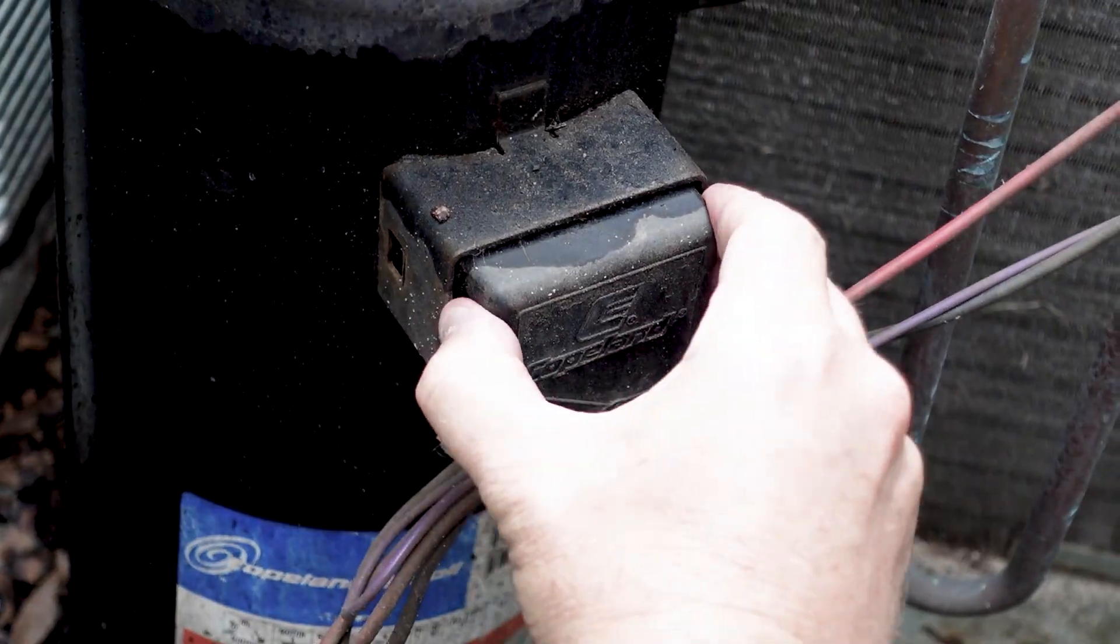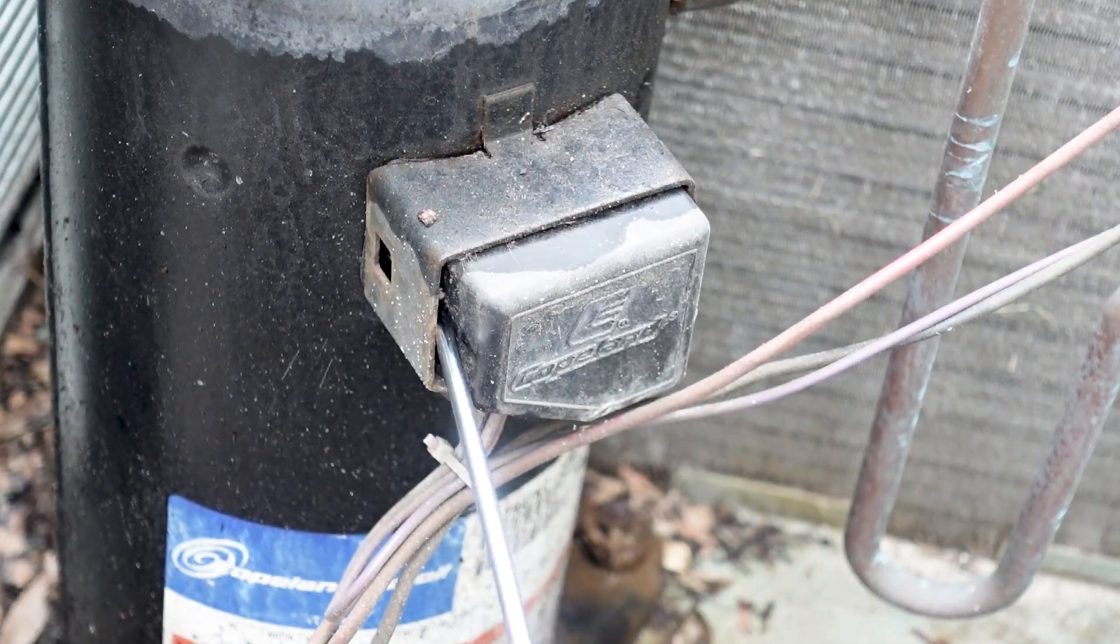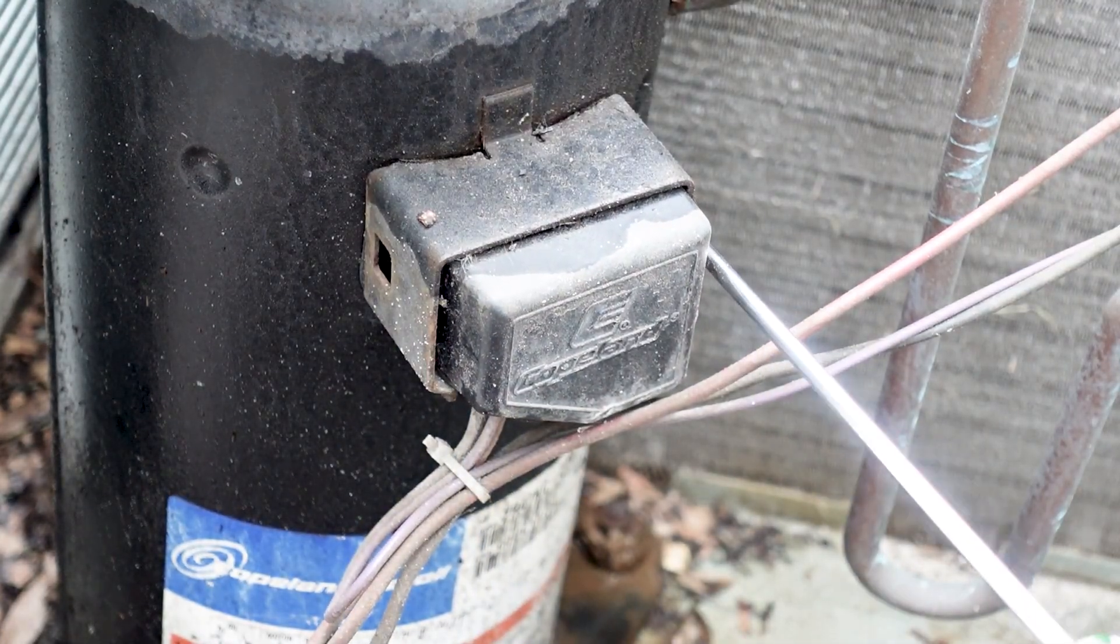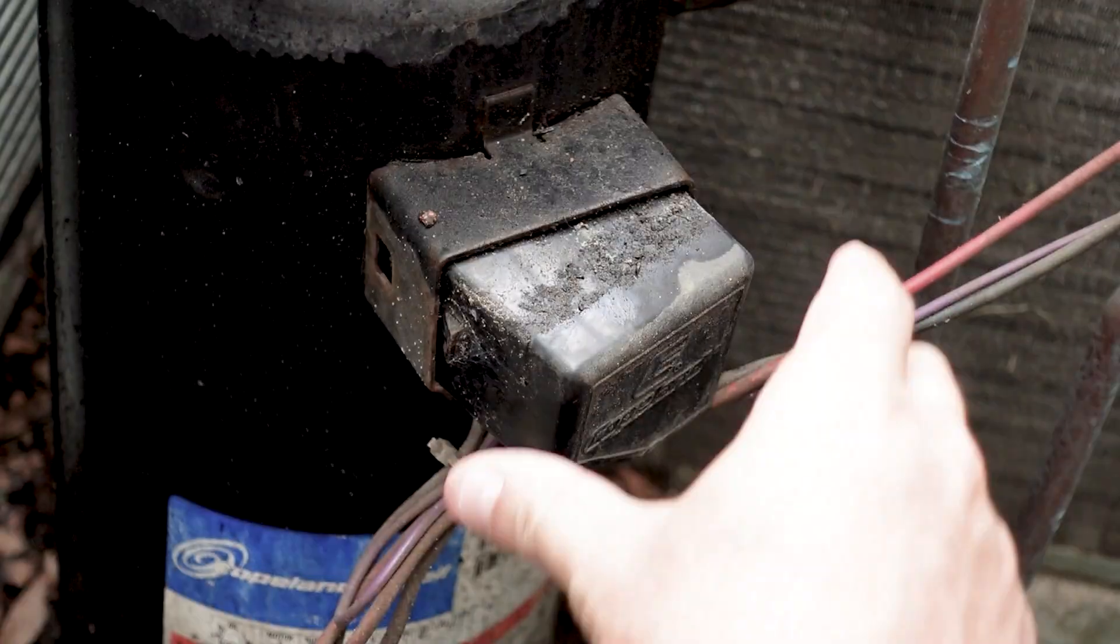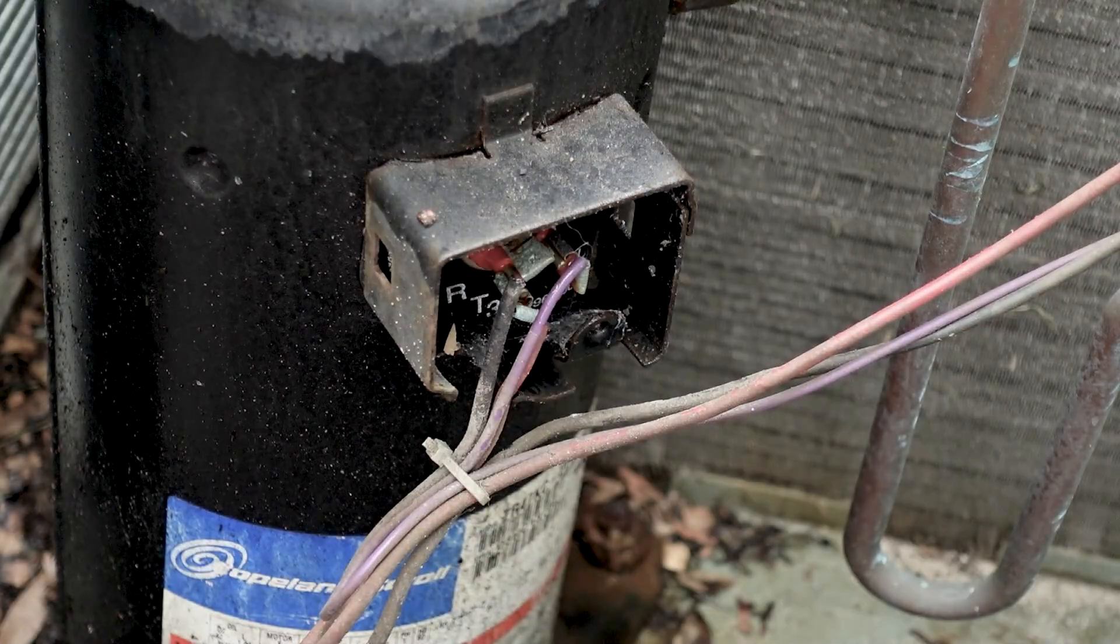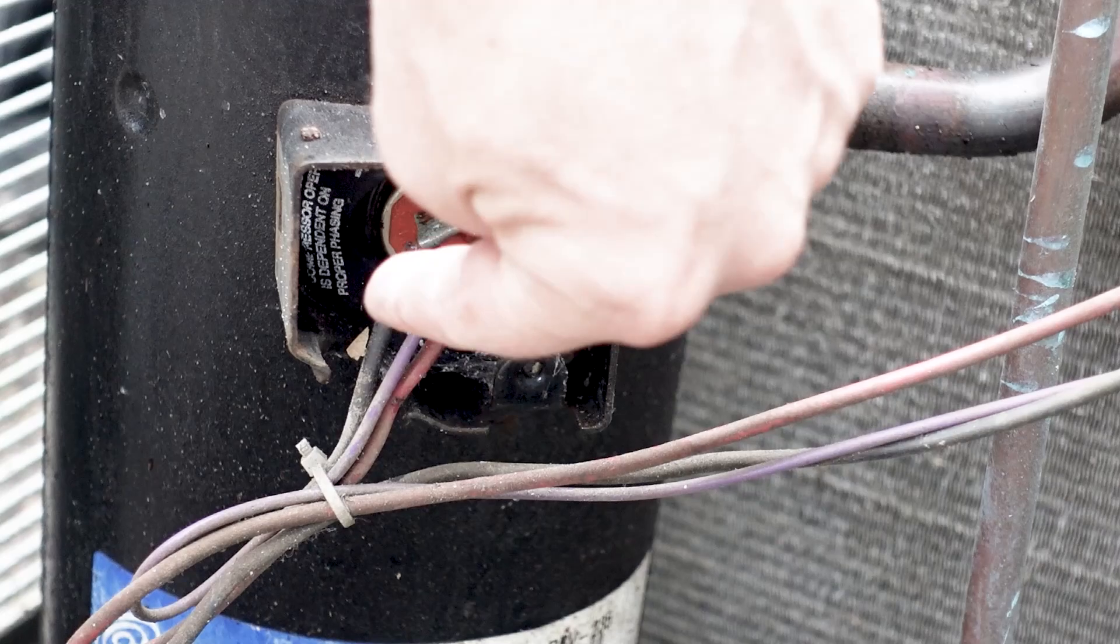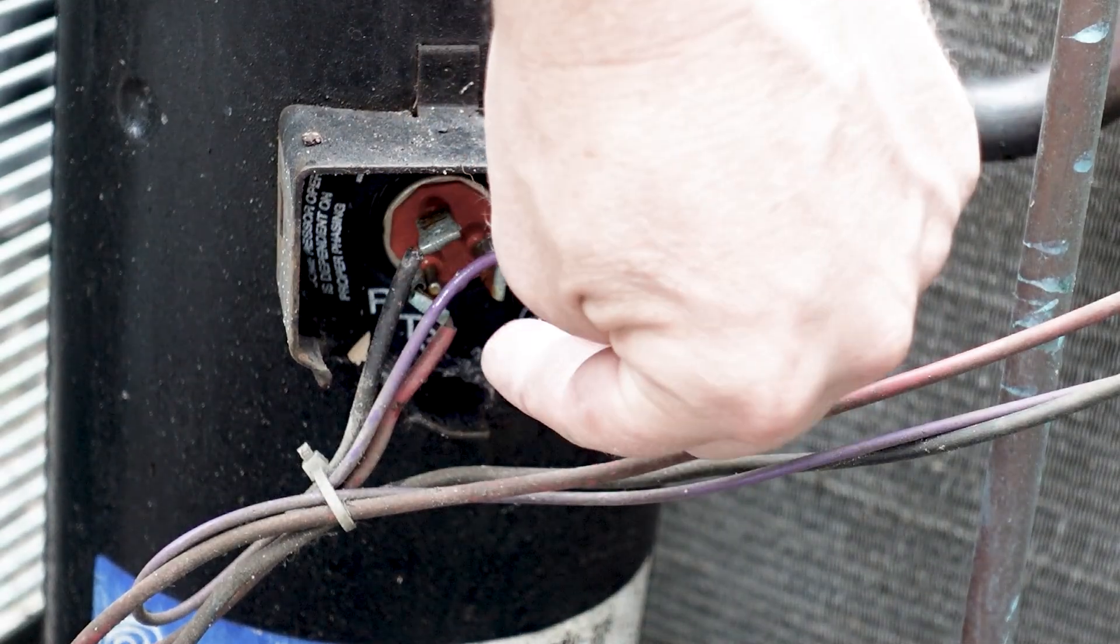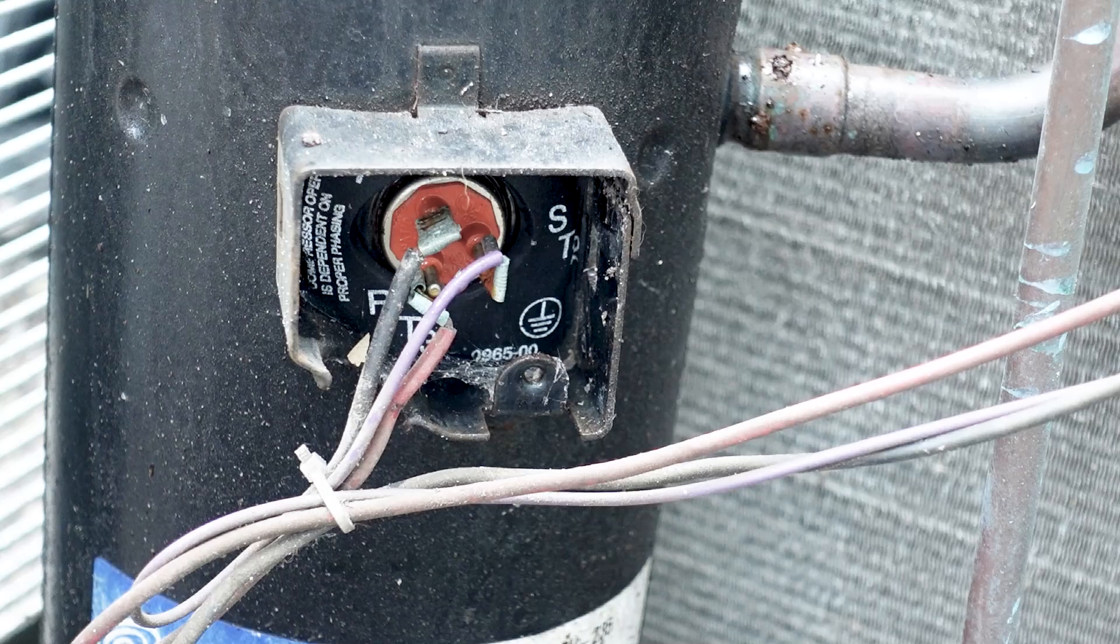Then if we want to take a look at our electrical terminals, I usually find the easiest way to do this is just take a screwdriver, going from both sides like this, a flat blade screwdriver. And now we have our common, which is marked as C up in here. We have our run, which is red, and our start, which is our purple.